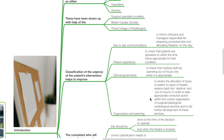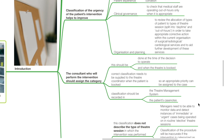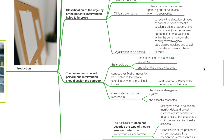For clinical governance, the classification helps to check that medical staff are operating out of hours only when it is appropriate. For organization and planning, it reviews the allocation of types of patient to types of theatre sessions and aids further development of surgical, radiological, and cardiological services. The consultant who will perform the intervention should assign the category at the time of the decision to operate and when the theatre is booked. Correct classification must be supplied to the theatre coordinator and recorded in both the theatre management system and the patient's case notes.